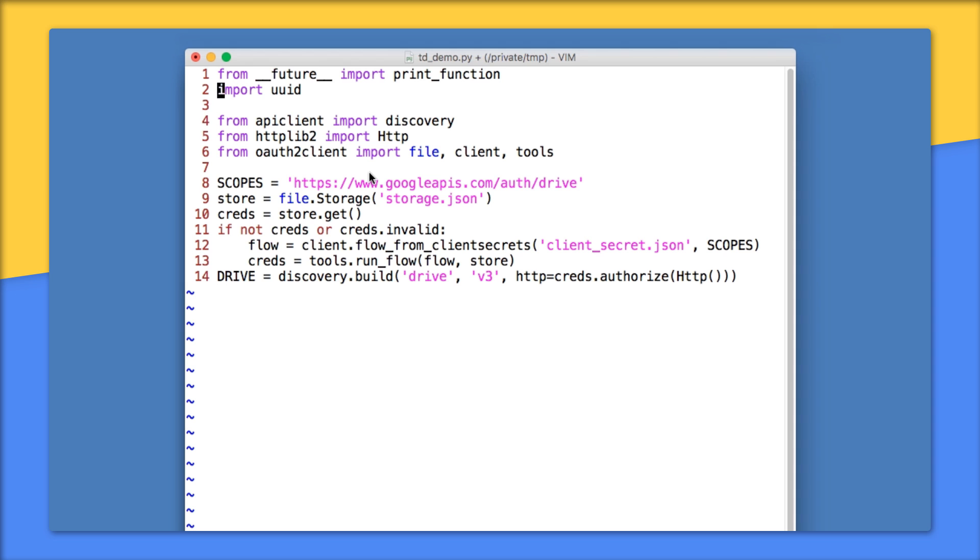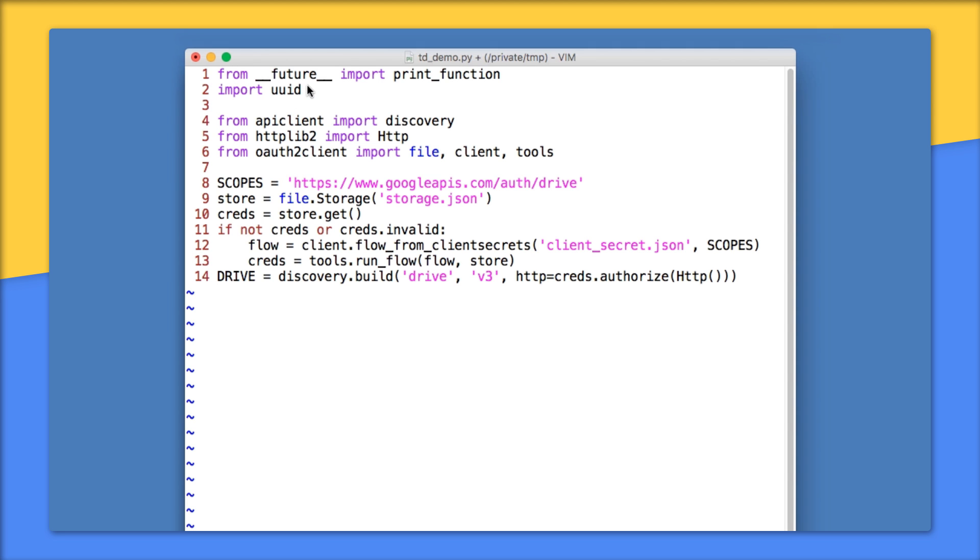Okay, on lines one through 14, we have our boilerplate imports and authorization code. But there are a couple of lines to look more carefully at. In our application, we need a universally unique identifier, and we'll show you where that comes in. But we import that on line two. On line eight, we need the full read-write scope for Google Drive. And on line 14, we create the service endpoint to the Drive API. We're using version three here.